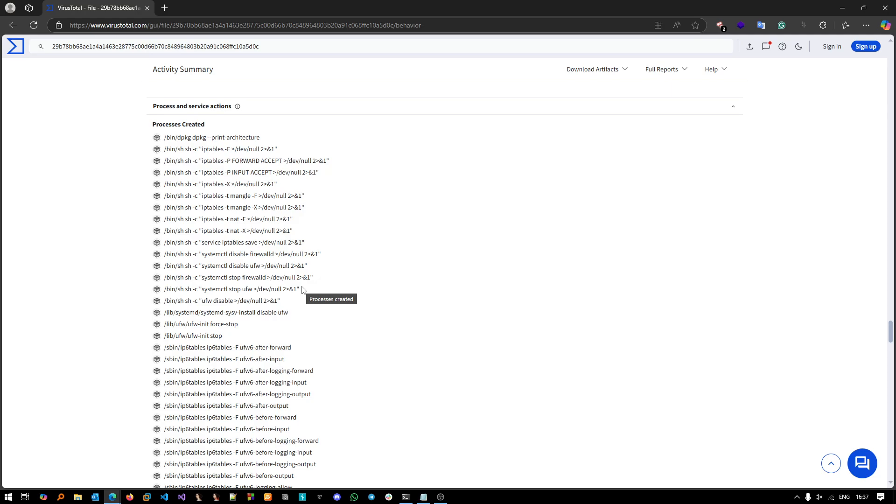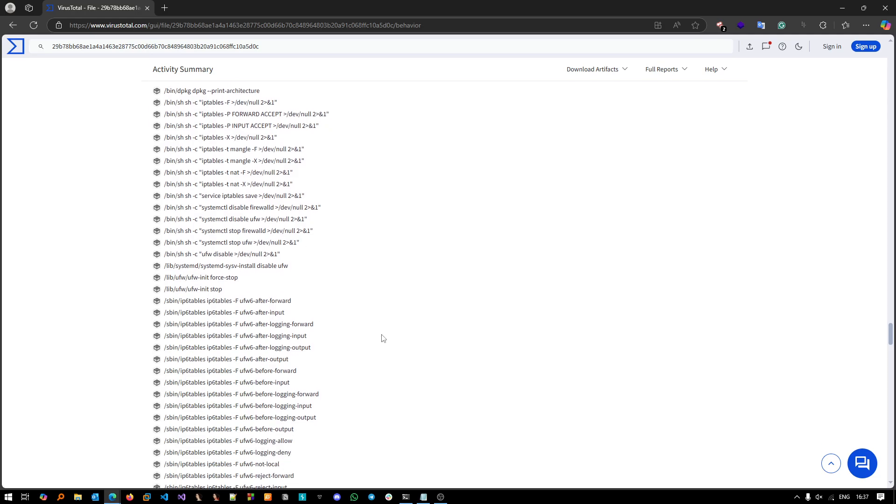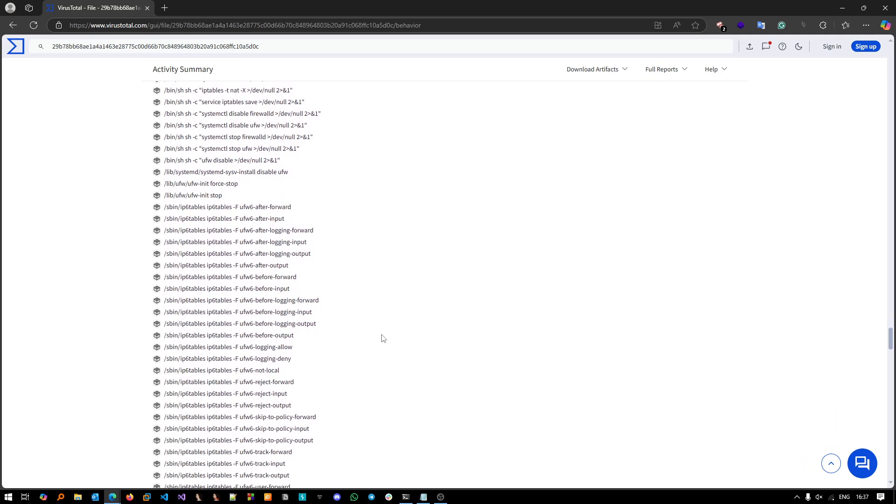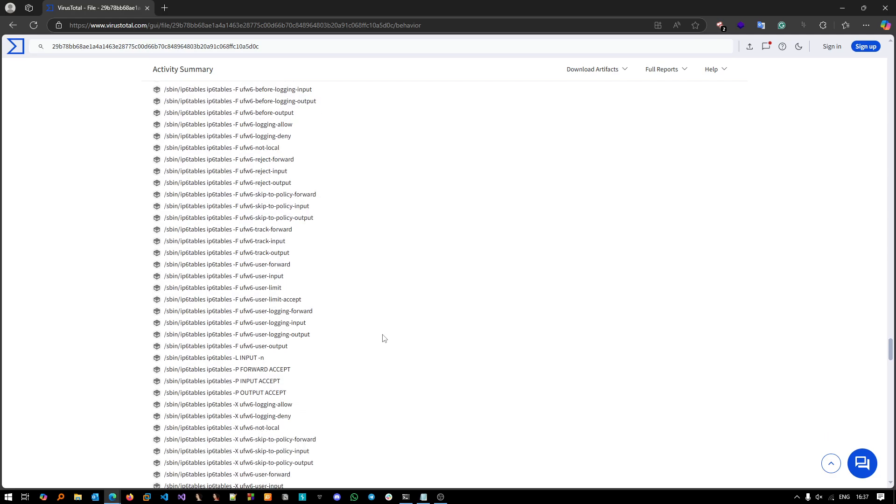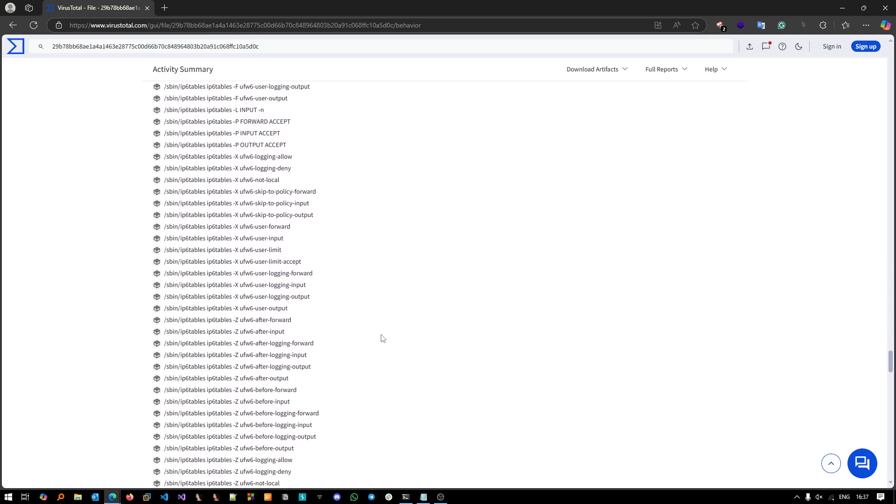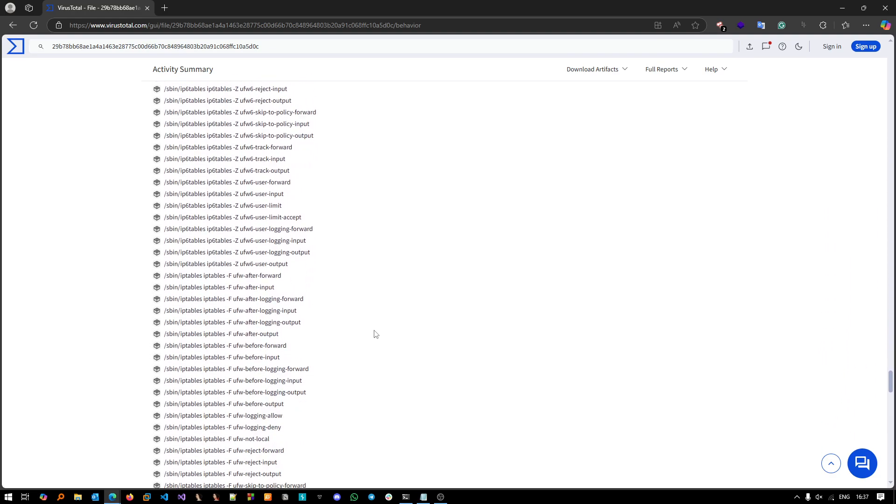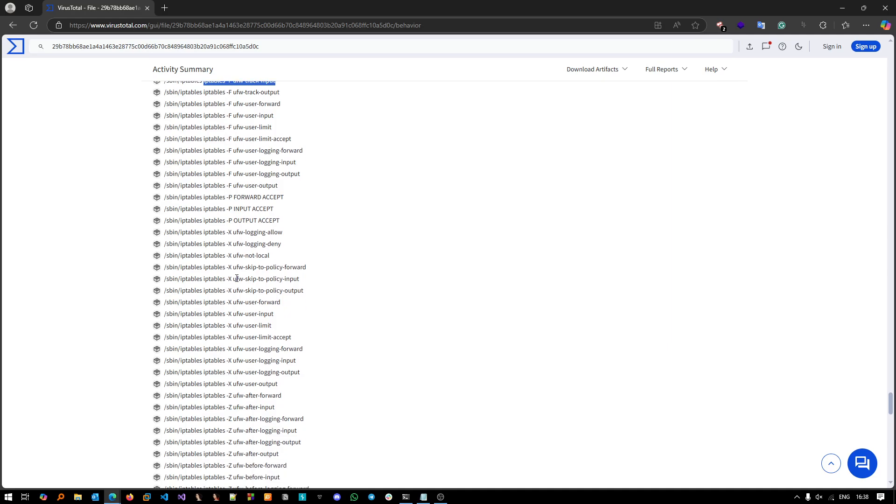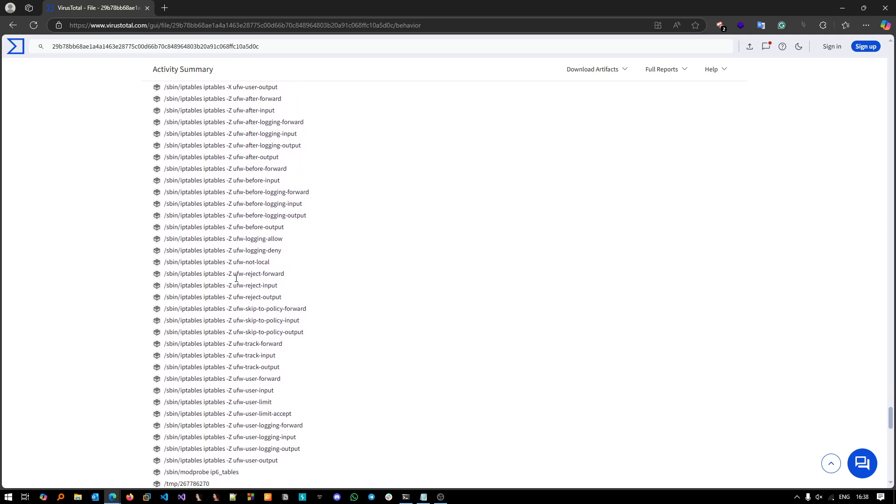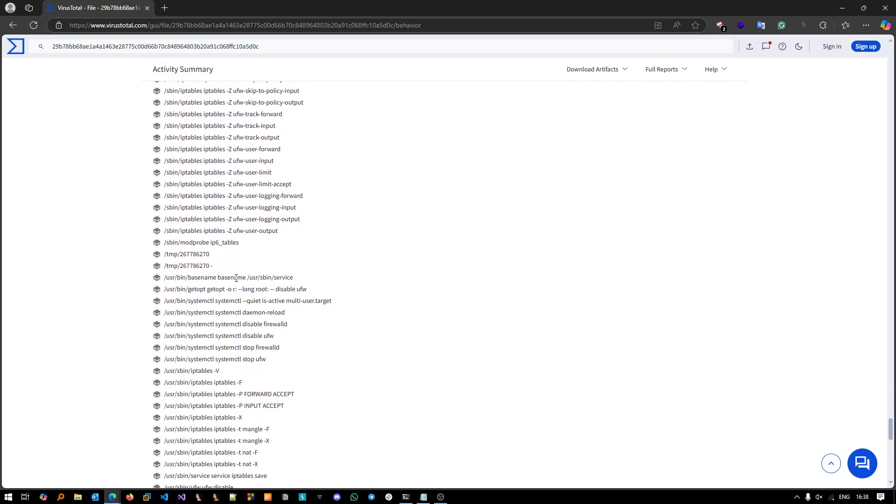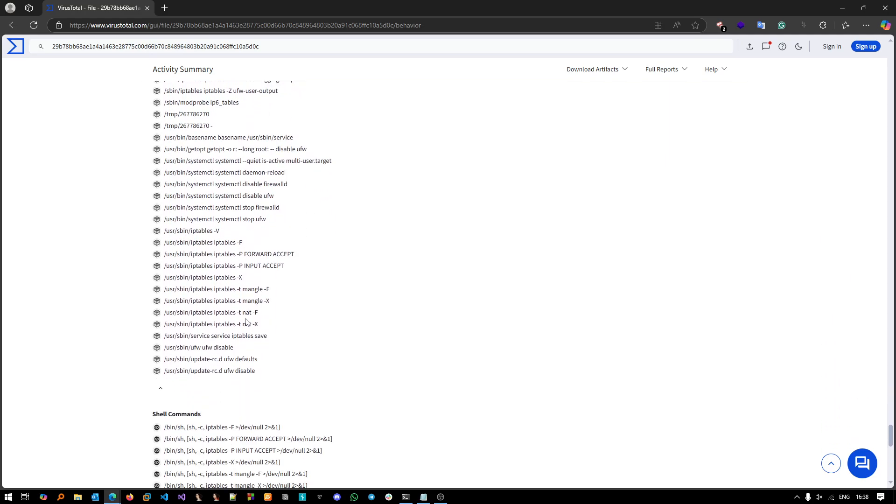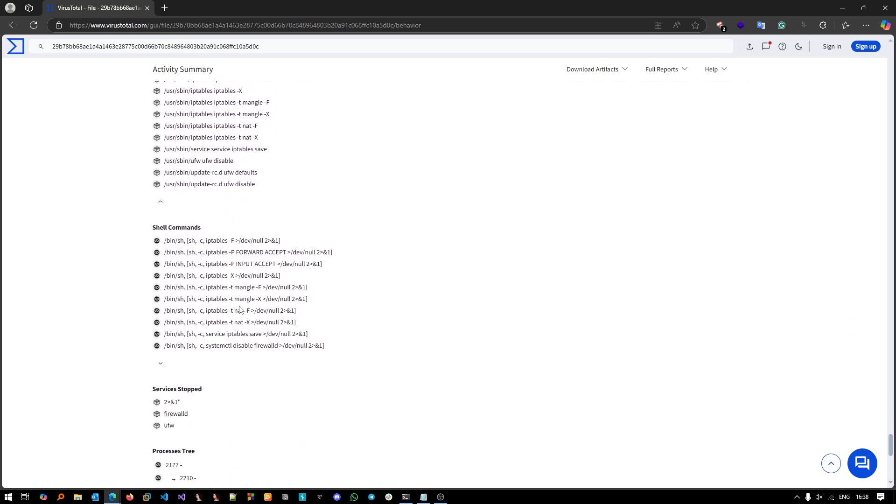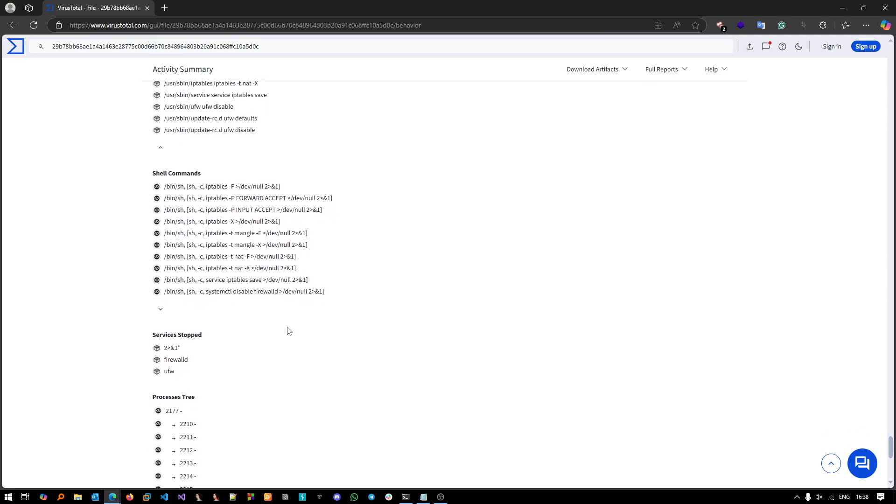Basically it can be used like a cron job, which is very interesting. So you can look it up and see how to implement such persistence. As you can see, this Mirai botnet sample executes a lot of iptables and ufw related commands and systemctl and stuff like this.